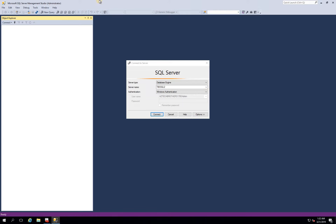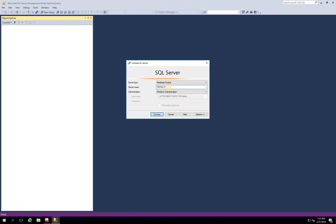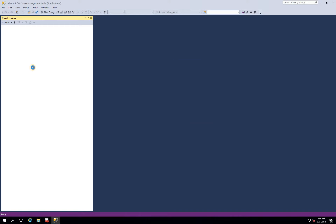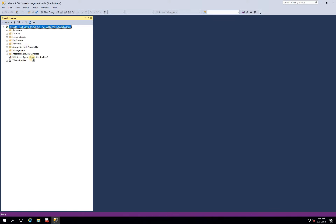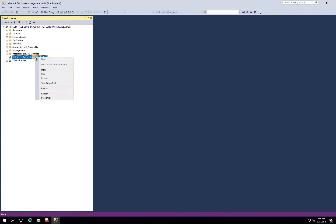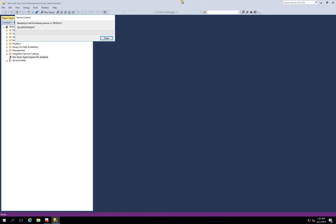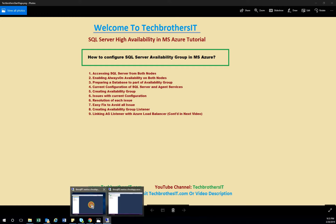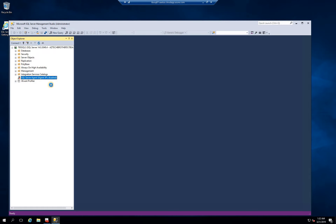Let's go on the other node and confirm it can do the same thing. We'll open SQL Server Management Studio on Node 2 and connect with Node 1, just to confirm the cross-node connectivity. From Node 2, we connect with TBS SQL 01 successfully. Notice that the SQL Server Agent services are not running — let's go ahead and start those on both nodes.